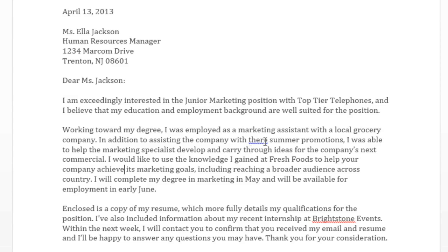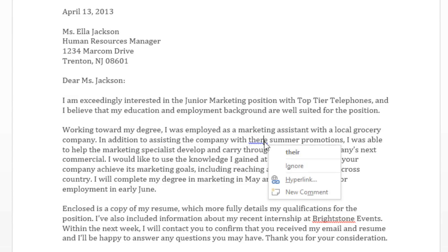Blue means that there's some kind of grammatical error. In this example, it looks like I used the wrong word in the context of the sentence. I should have used their, as in, let's have the party at their house.